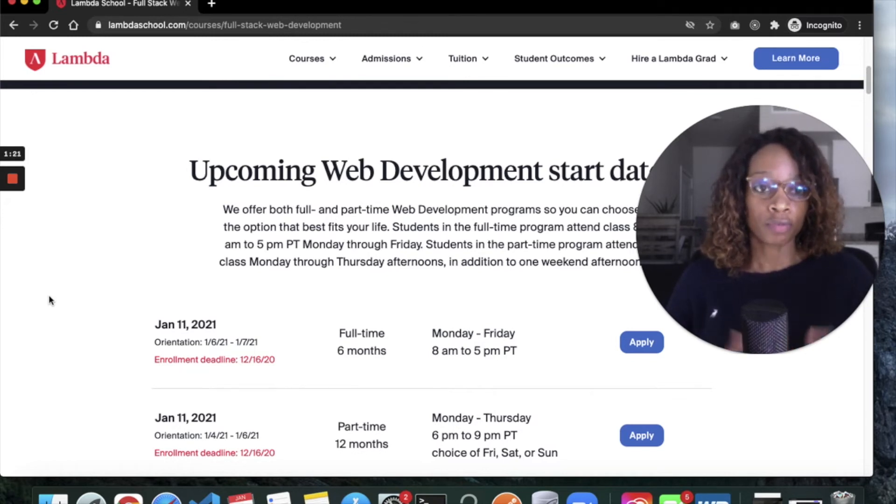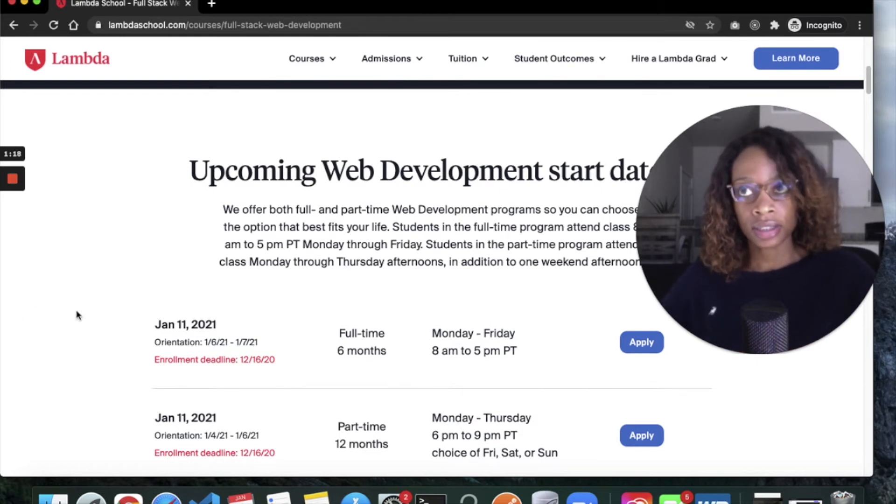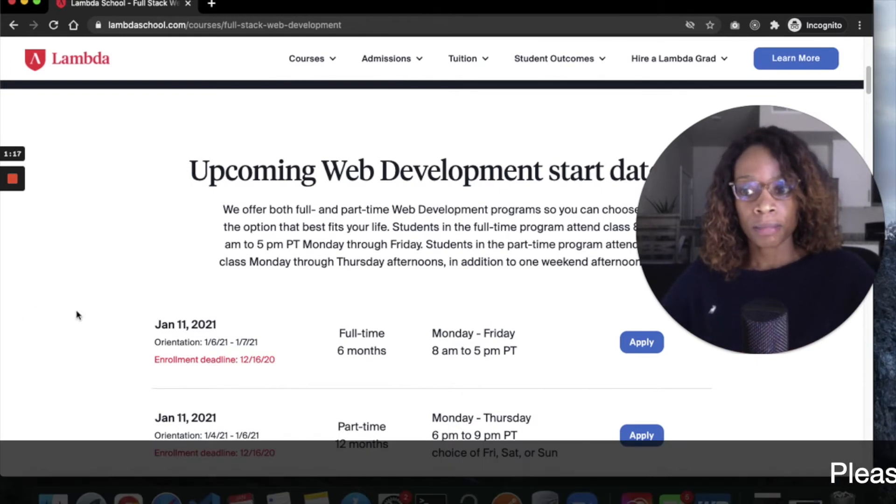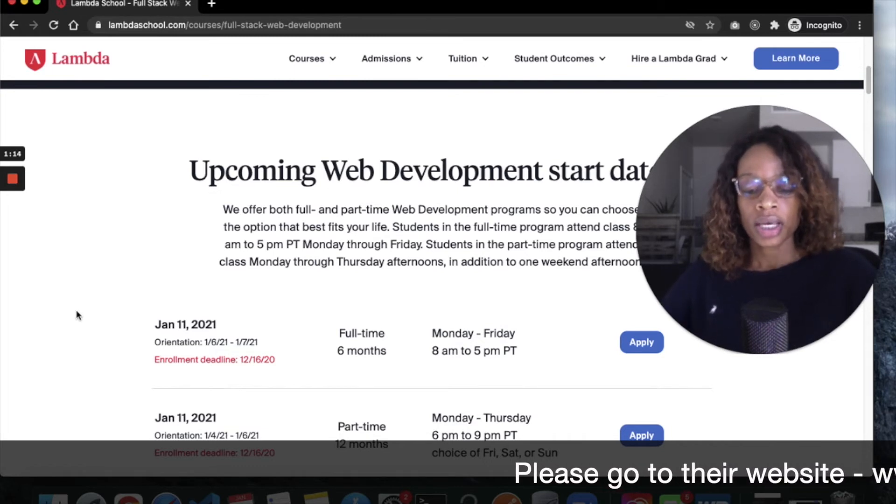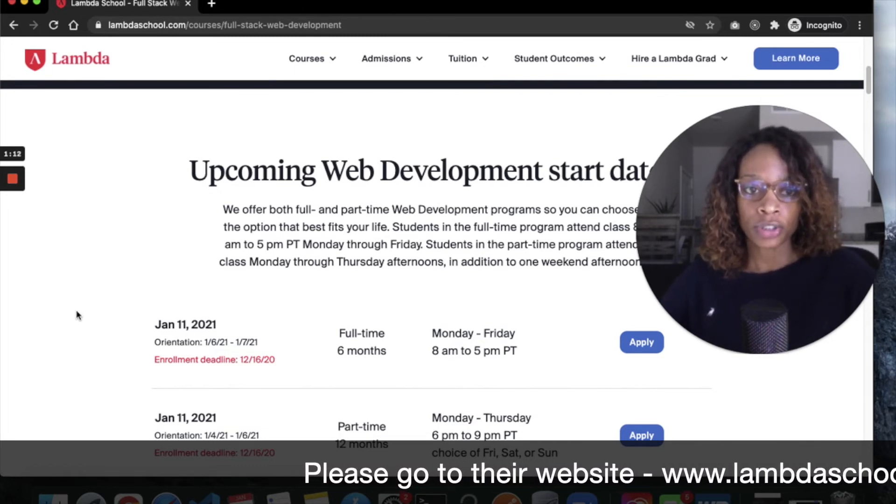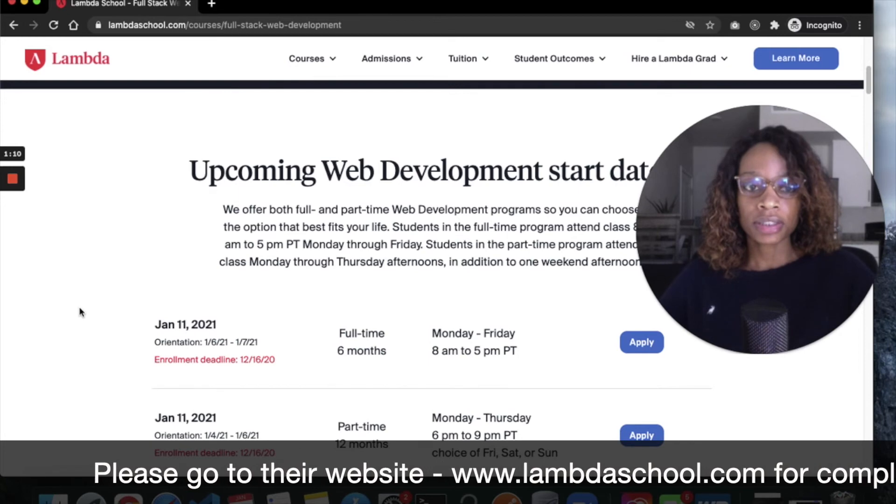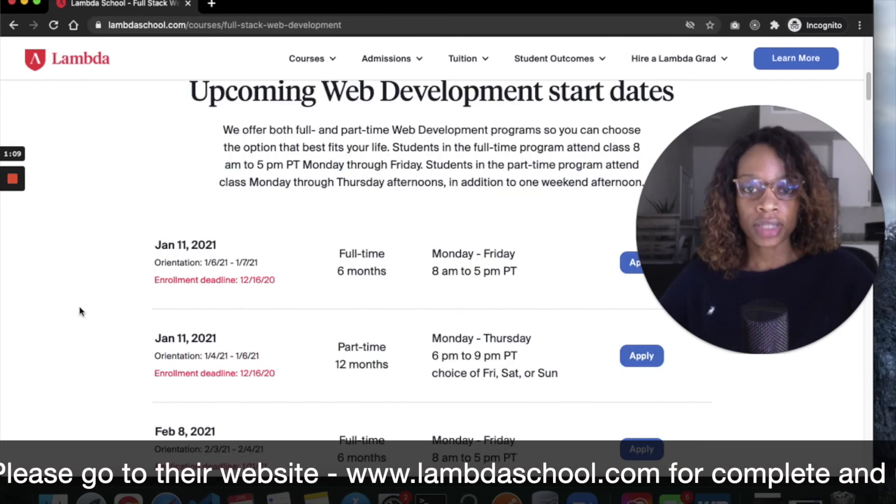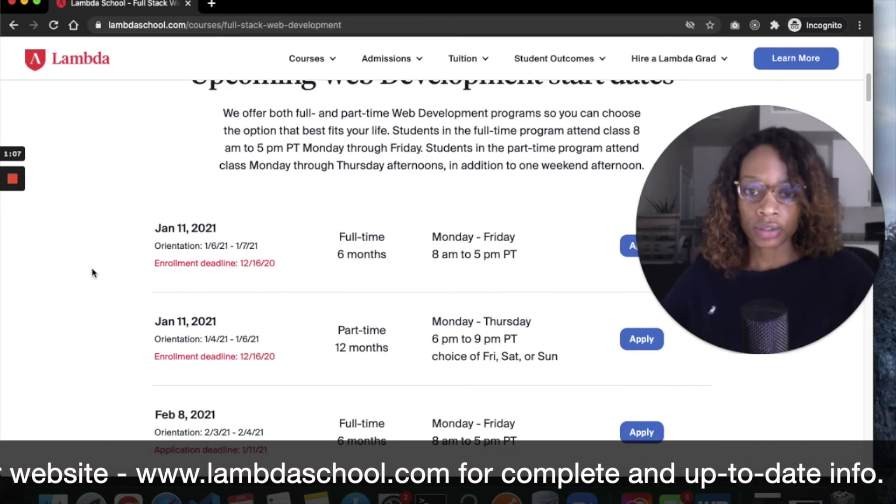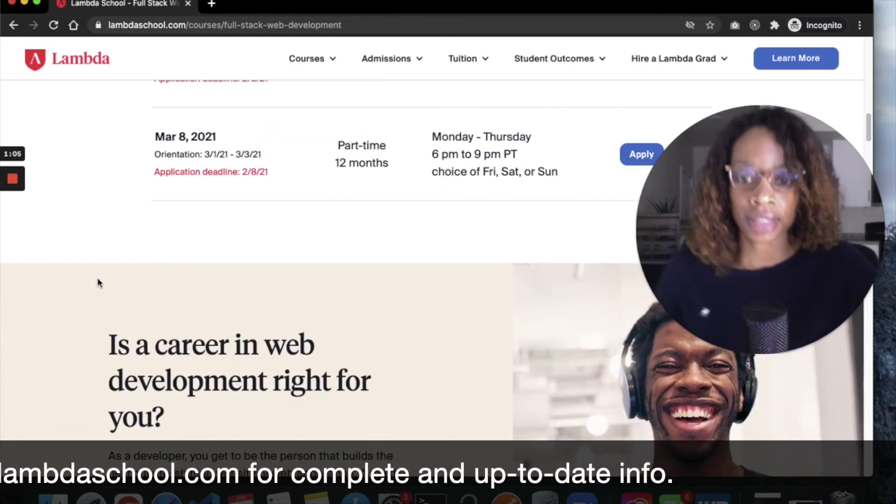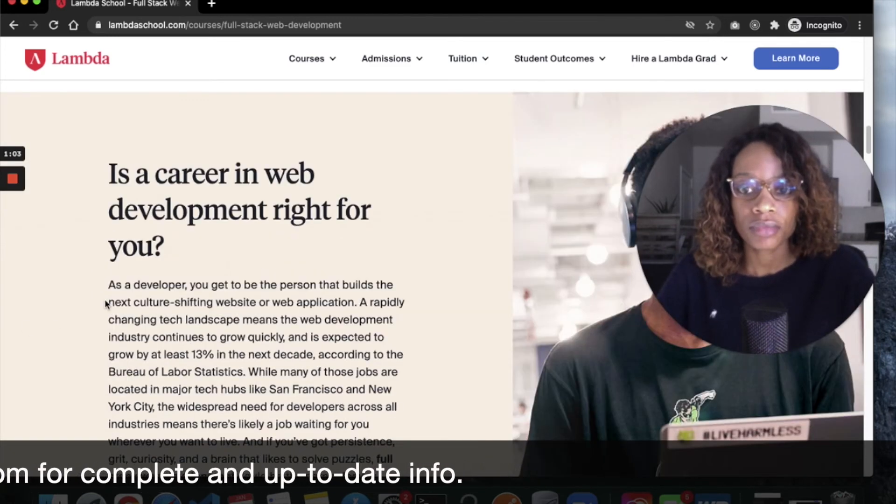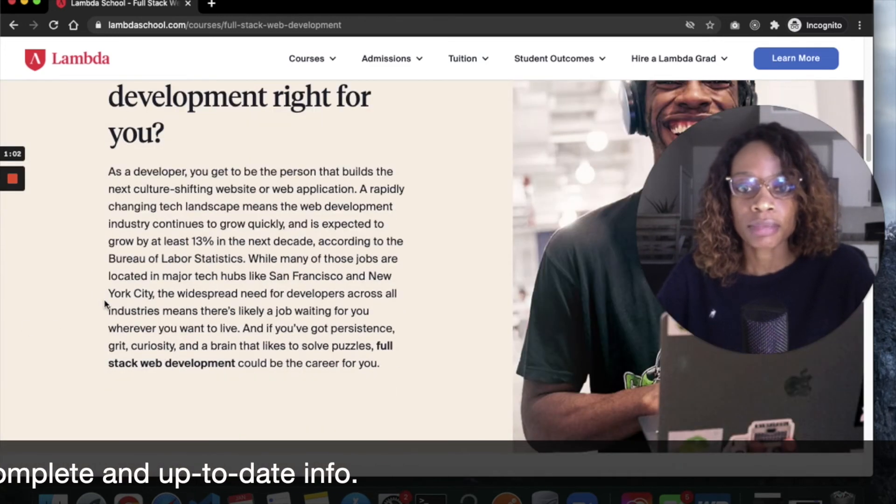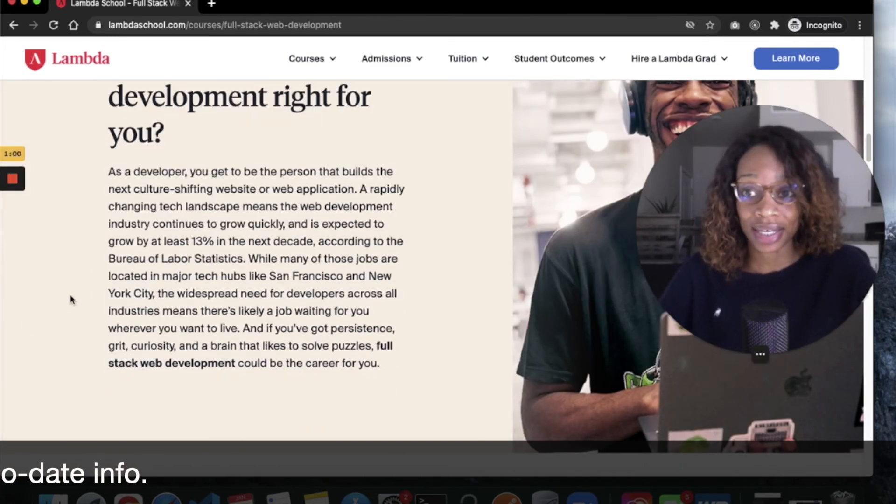There's also the computer science portion and then the portion where they help you find jobs. I was considered a person who was hired early but still willing to answer questions. I think Lambda School for me was worth it.